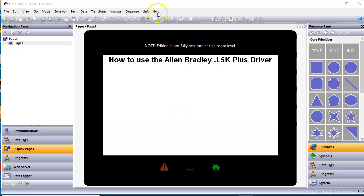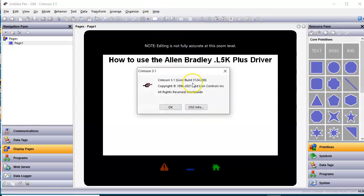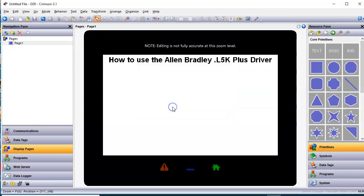And I'm running the latest build of Crimson as of today, build 3124.000. You'll need to have that build of Crimson 3.1 to do this.